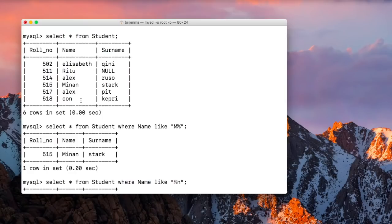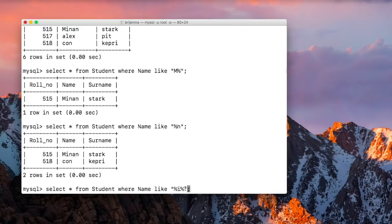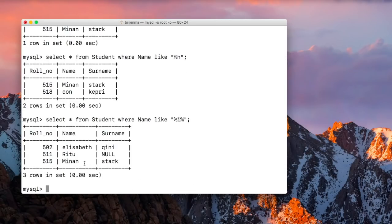Let me write another example: SELECT * FROM student WHERE name LIKE '%I%'. This means we want to find records whose name contains the character 'I'. It doesn't matter where it appears in the name — the only constraint is that 'I' must be present somewhere. Press enter. As you can see, we have three records where 'I' appears in each name.